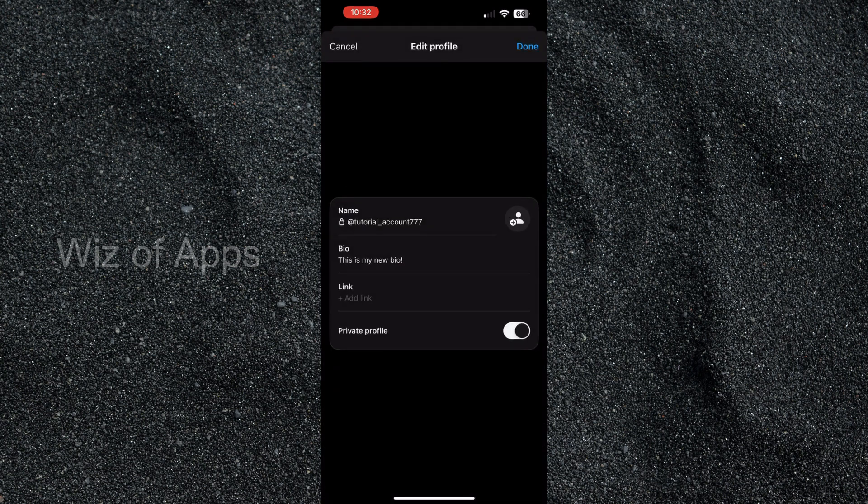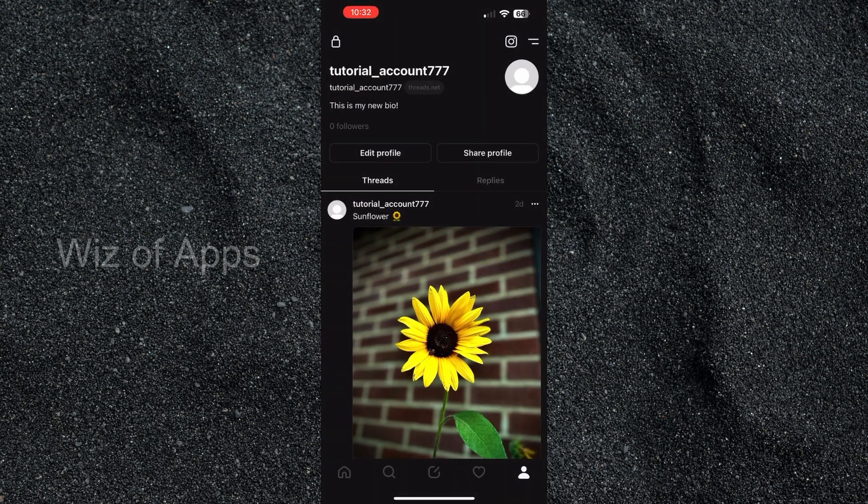And done. As you can see it changed it there. Hit that done a second time and you can see it changed right there too.